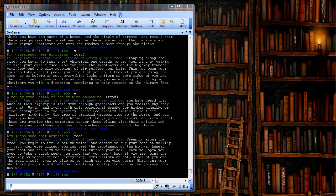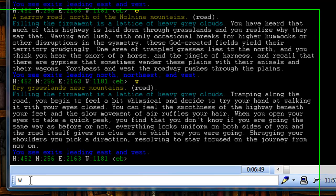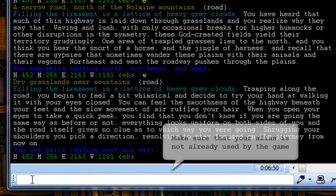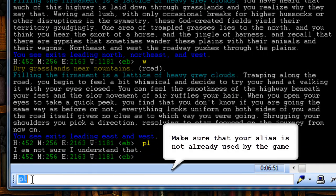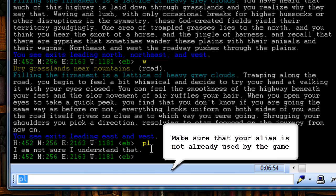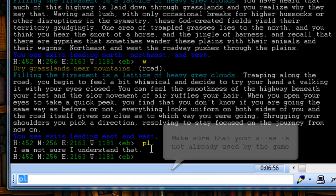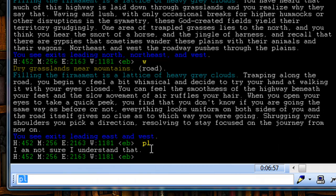First, let's make sure that pl is not already used by the game. As you can see, I got the error message when I typed in pl, so it's safe to assume that the pl command is not already set up in the game.